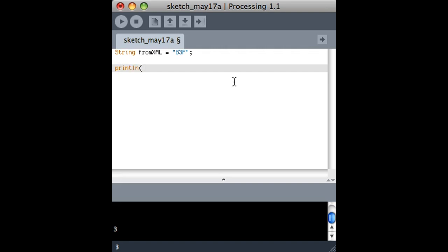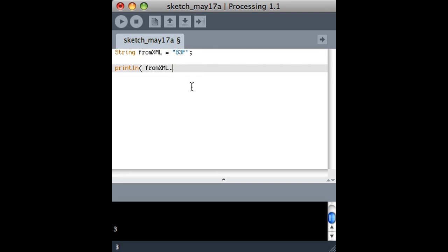Something I haven't shown you is that this is related to object-oriented programming, which we haven't talked about, but there are times where this string is actually an object, and that object has methods. So methods are basically functions that are tied directly to that object. You'll be able to see how it works right here.